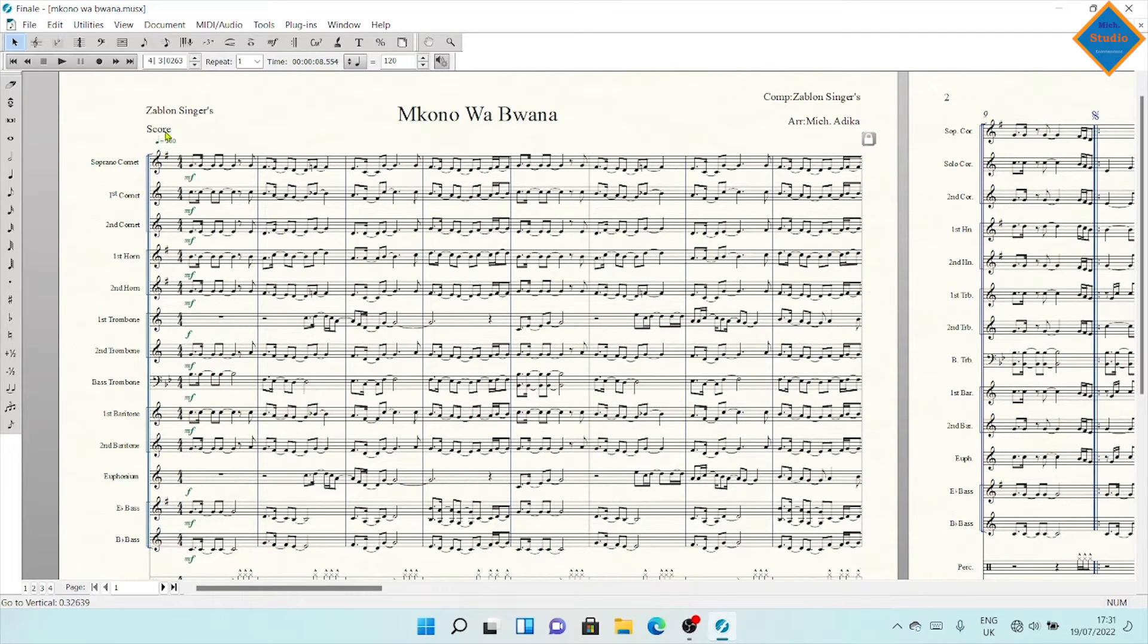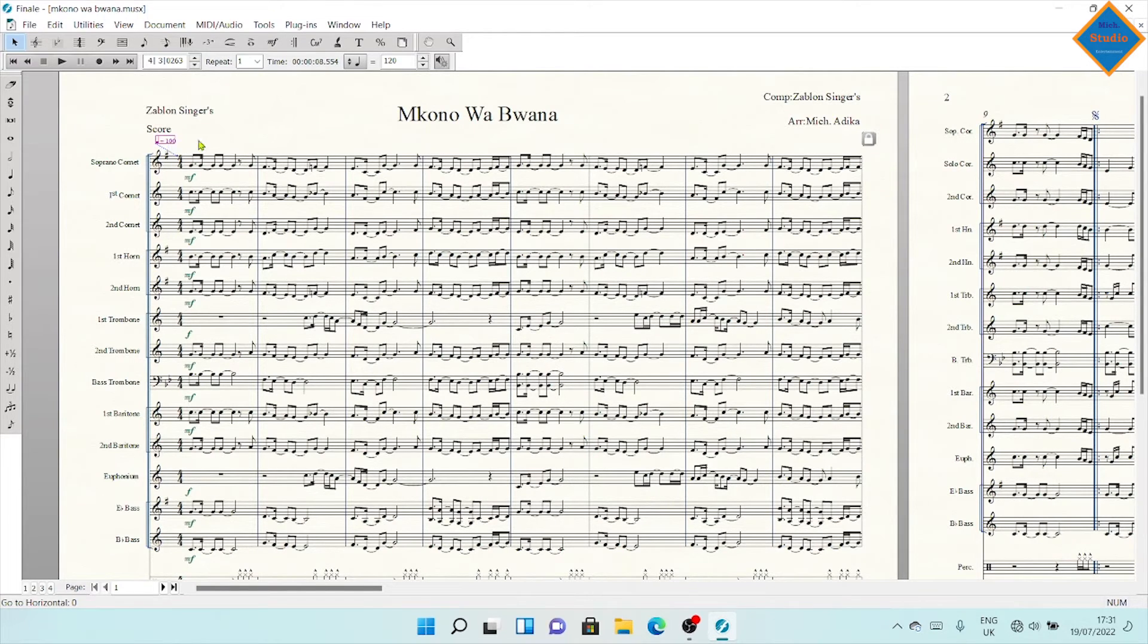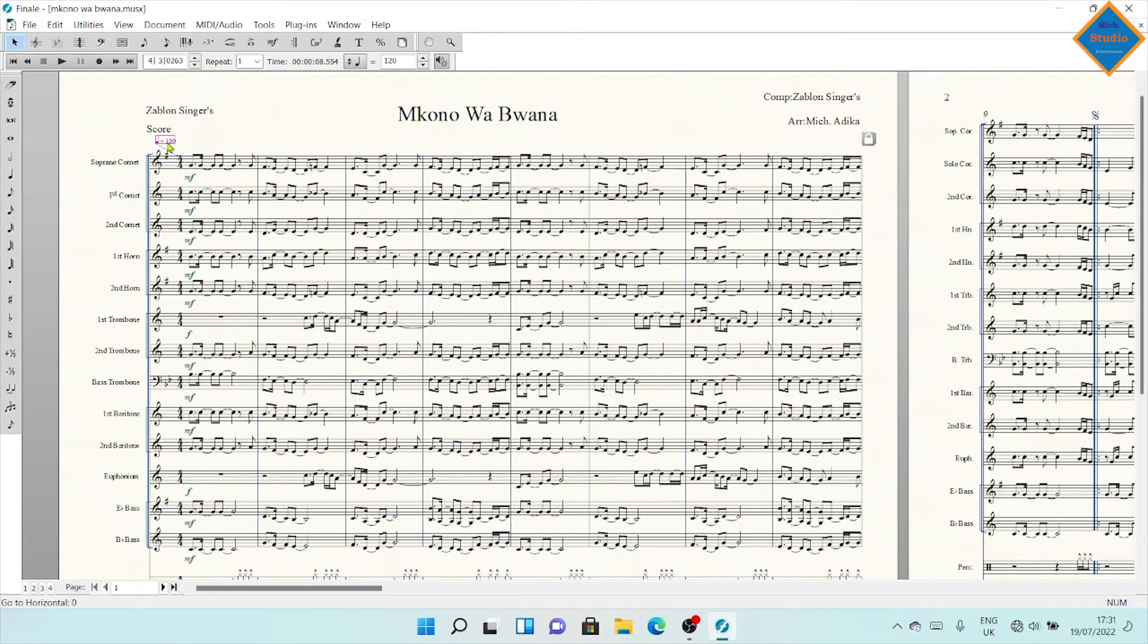On your tempo mark, a crotchet equals 120, which gives you the speed. I want you to click on this mark when it is highlighted, then right-click.